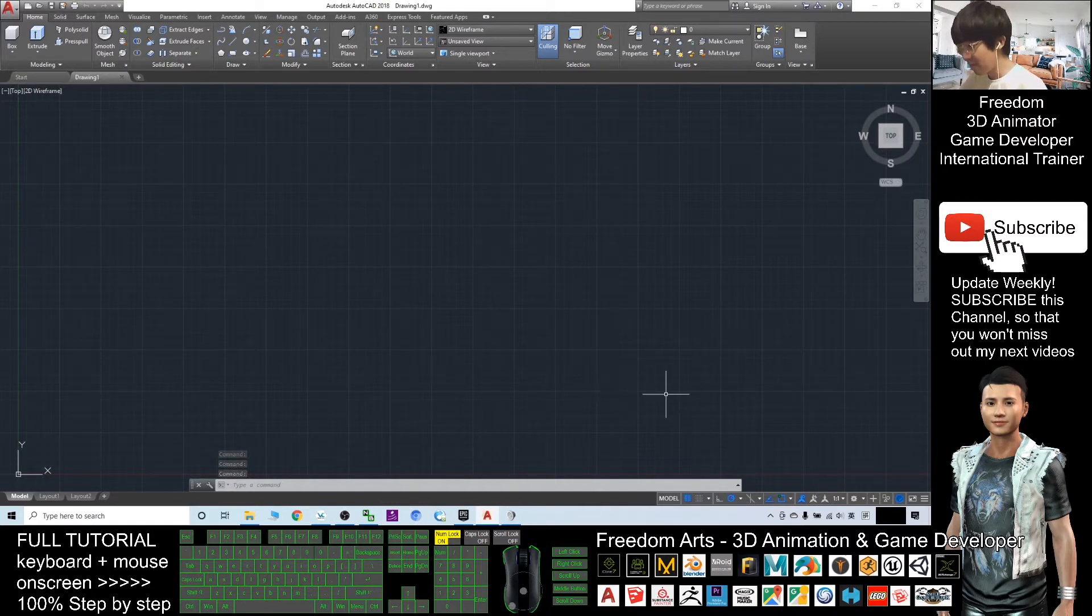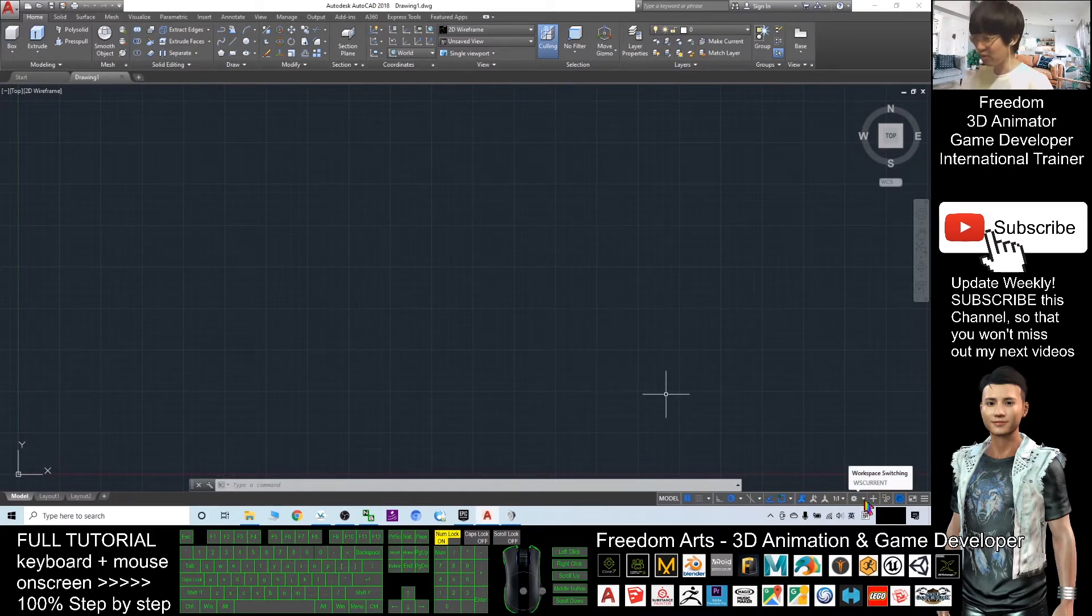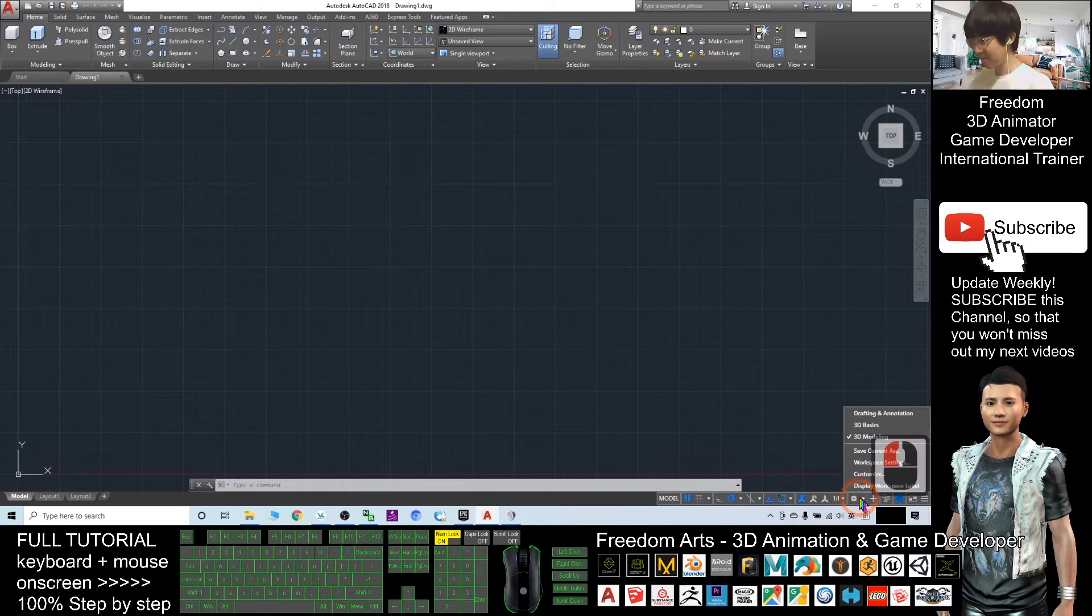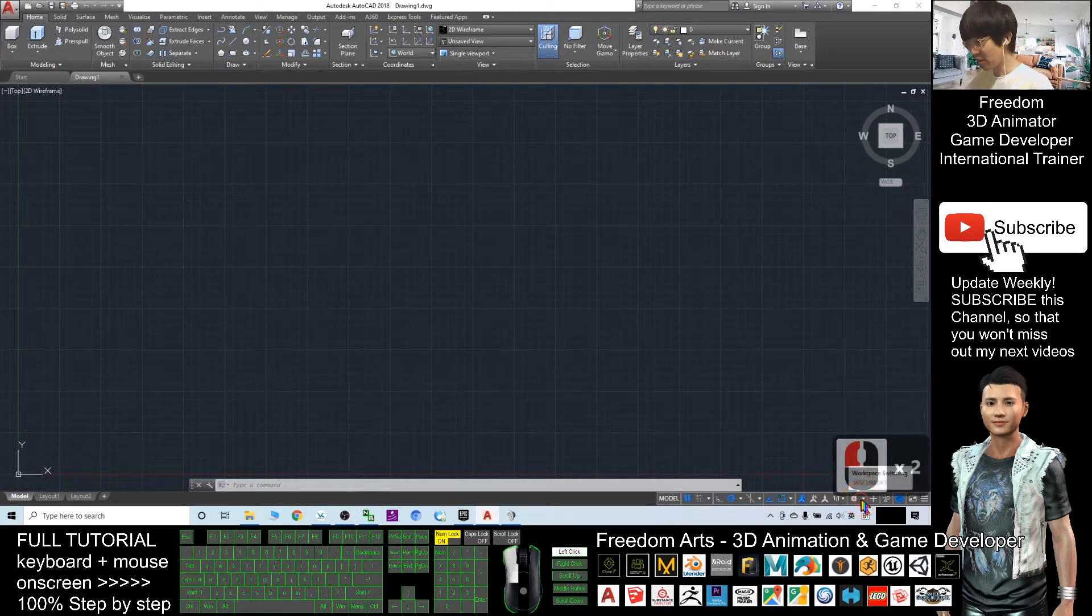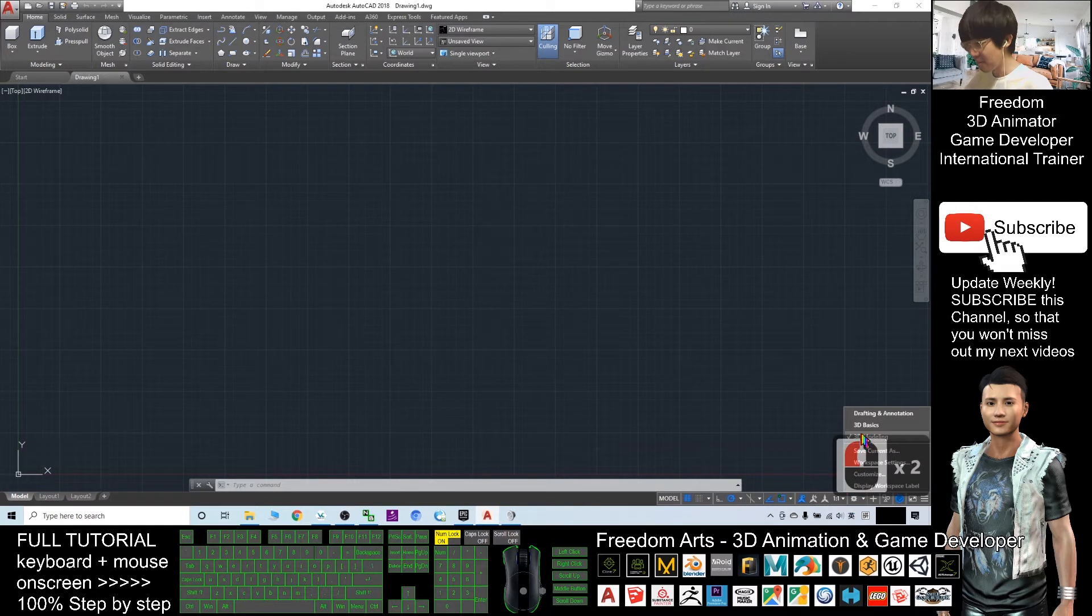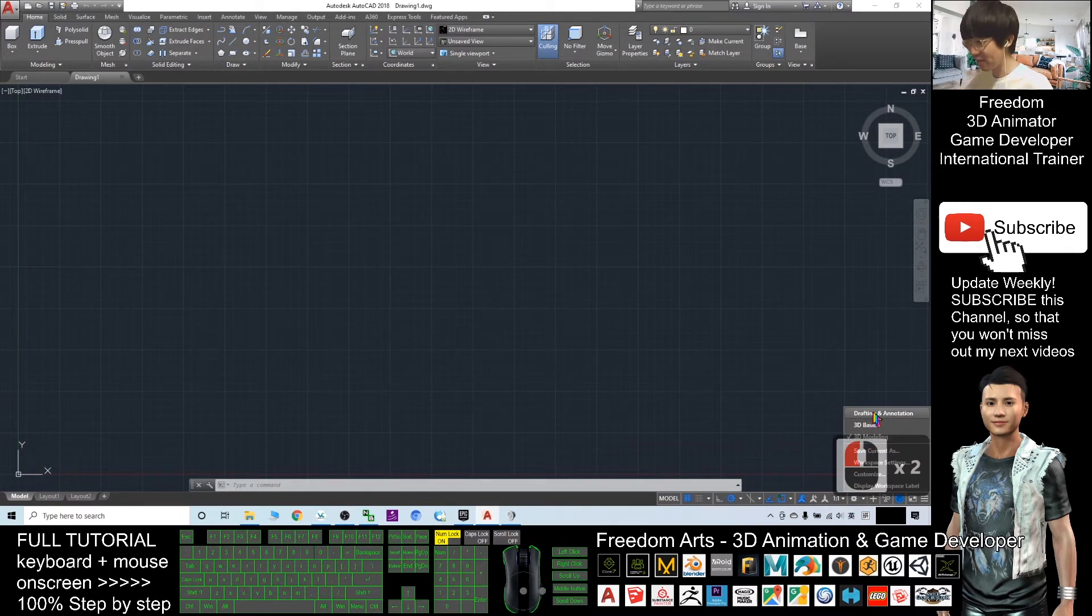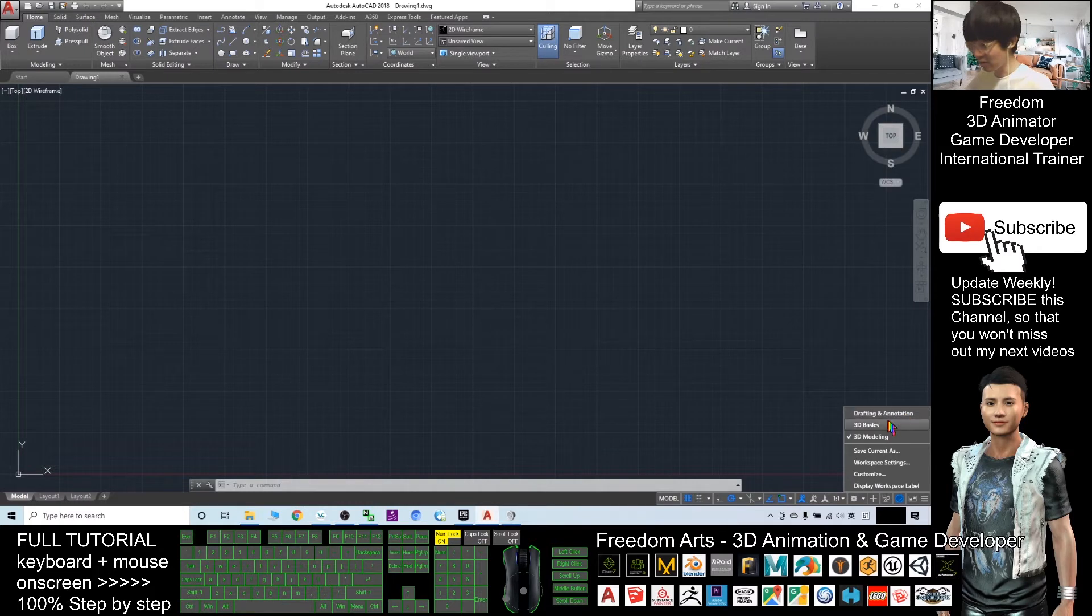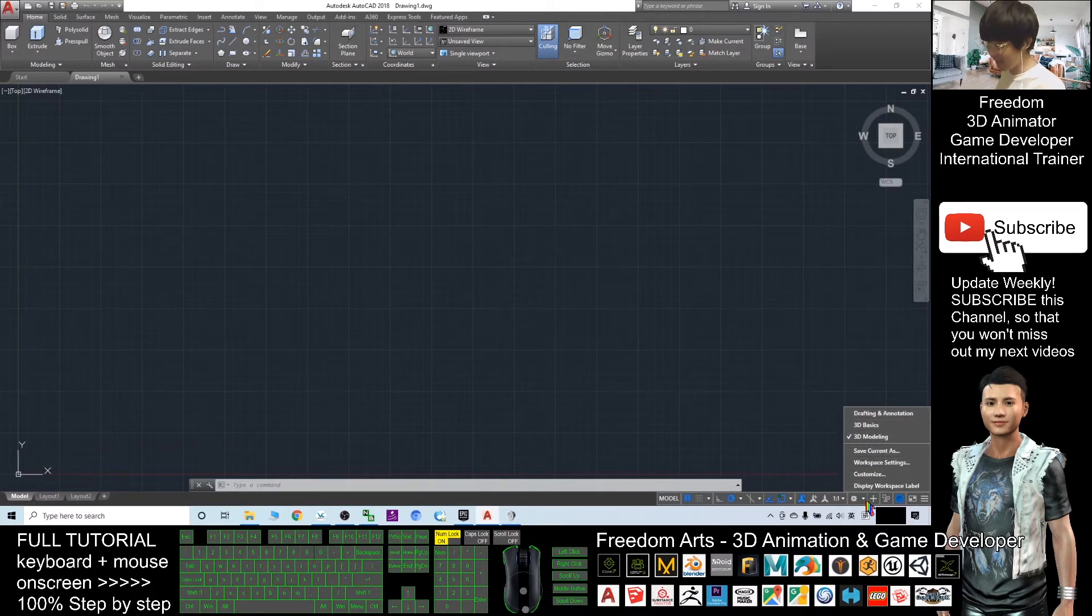If this is your first time opening AutoCAD 2018, you have to click the corner here. You can see the settings. Make sure you select 3D modeling. Here you have drafting and annotation, 3D basics, and 3D modeling. Select 3D modeling.